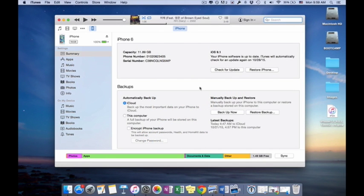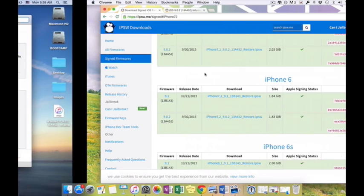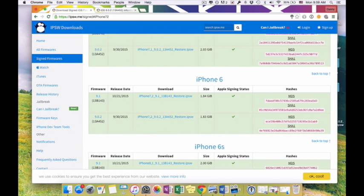Okay, so hello guys. In this video I'm going to be explaining how you downgrade your iOS 9.1 to 9.0.2.